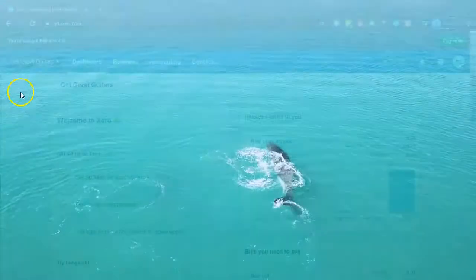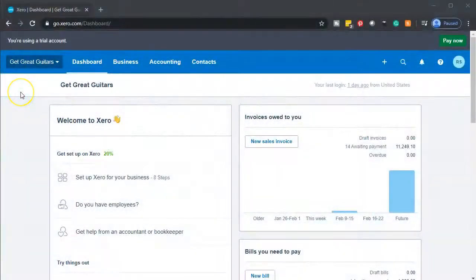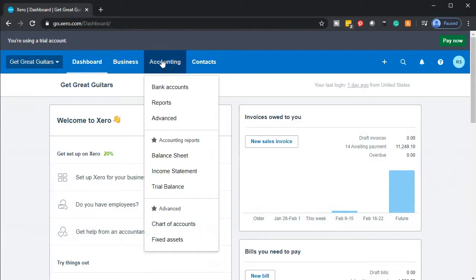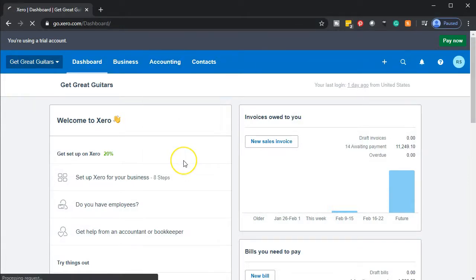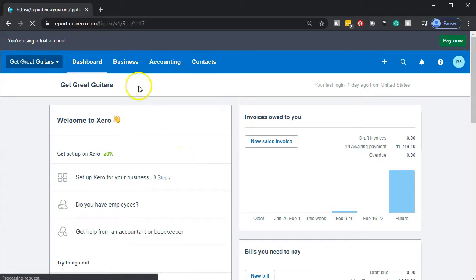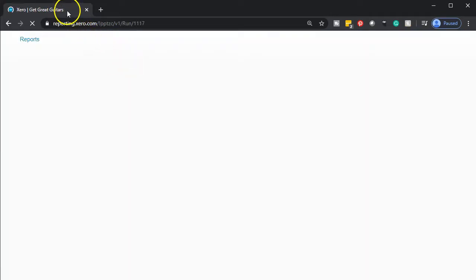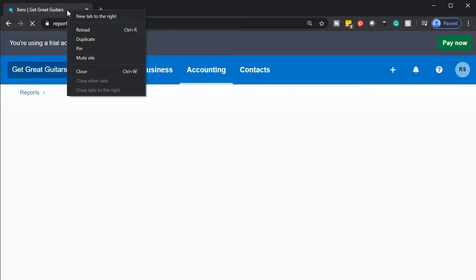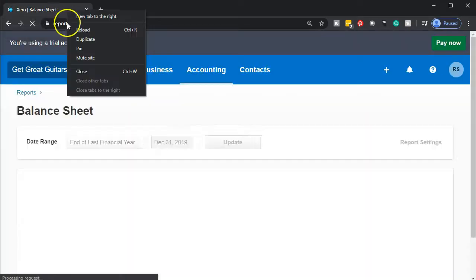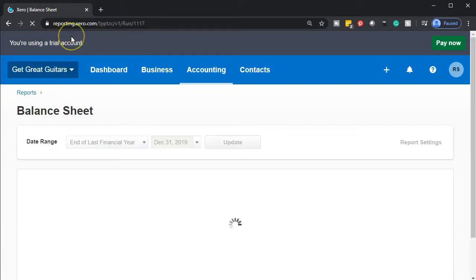Here we are in our Get Great Guitars dashboard. We're going to start off opening up our financial statements, going to the accounting dropdown and opening up that balance sheet. When that opens up, we're going to duplicate the tab, mousing over the tab up top, right-clicking on it and duplicating it.